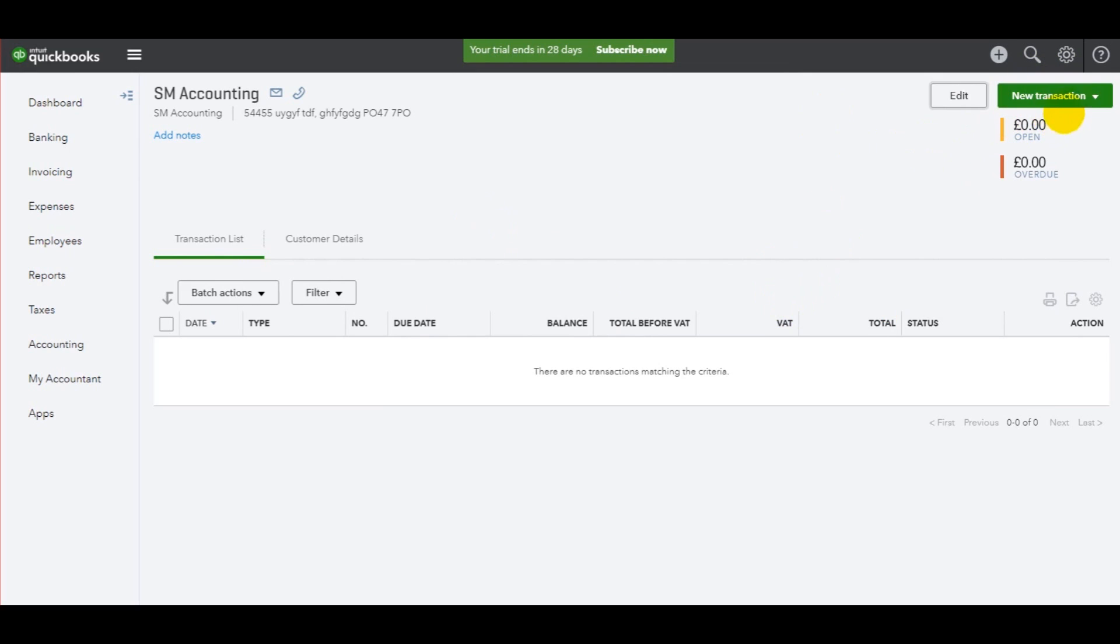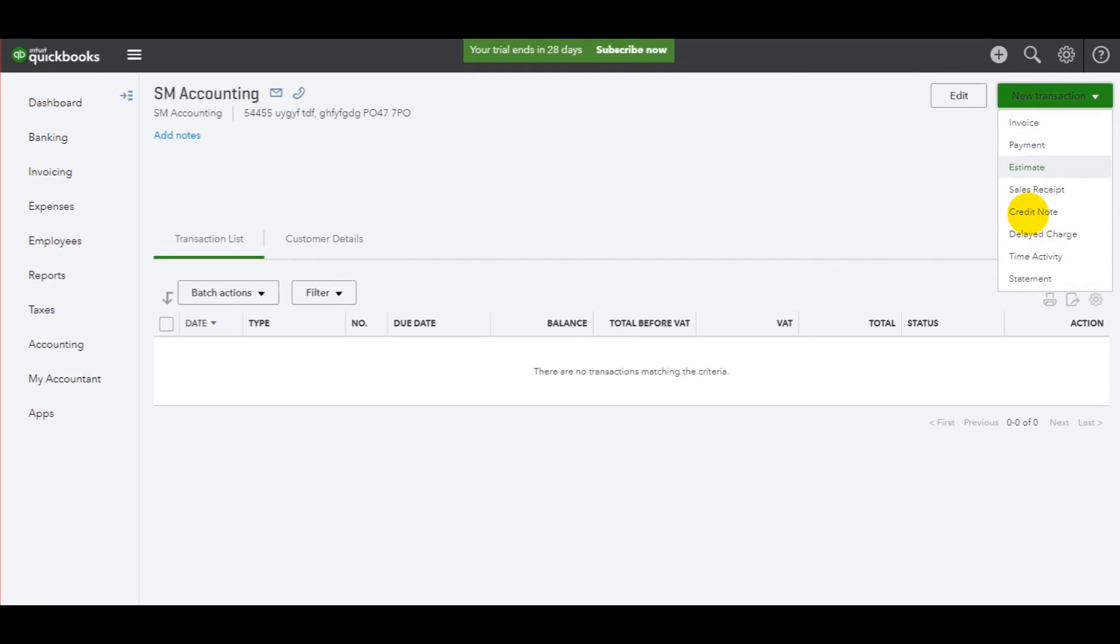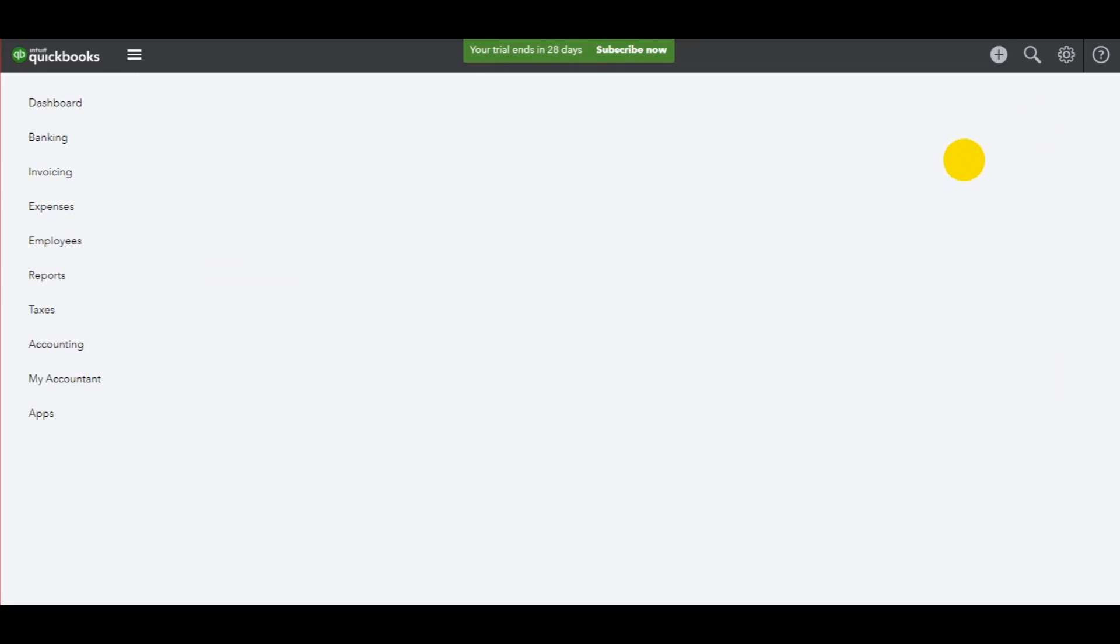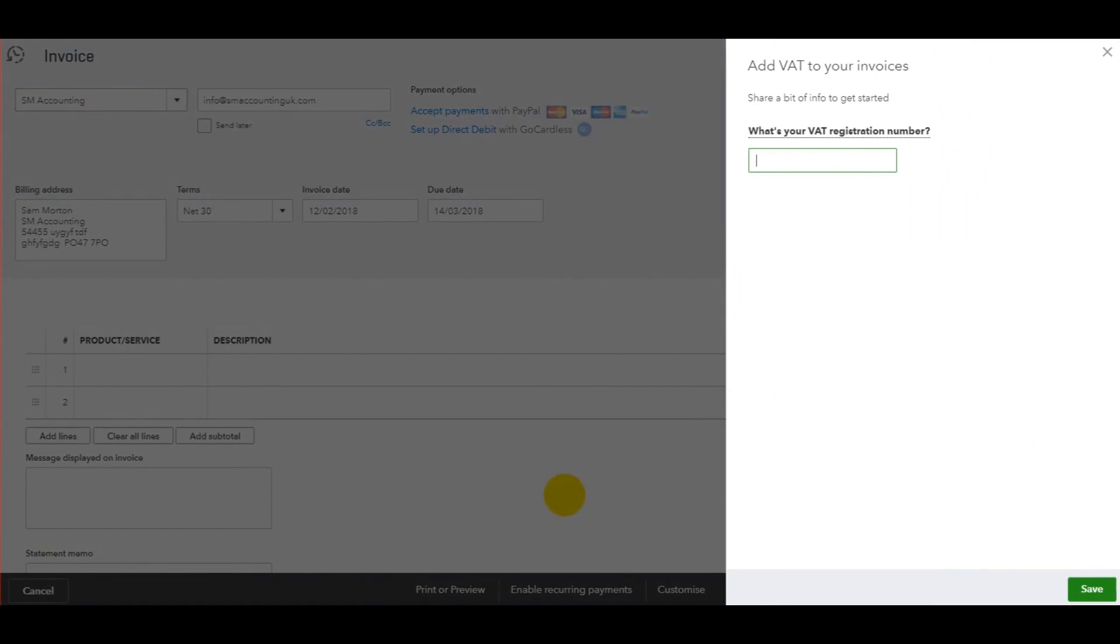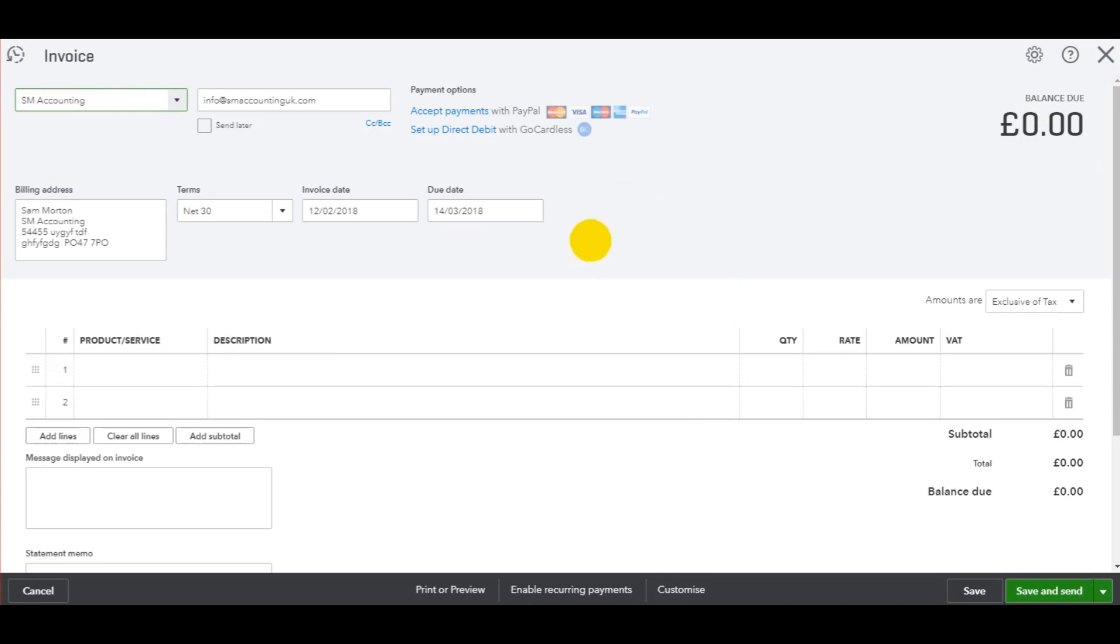We go to the top right here and click on new transaction and we have invoice and lots of other options such as statements, credit notes. Click on the top one, invoice. The page will then change and you'll get this invoice template appear.